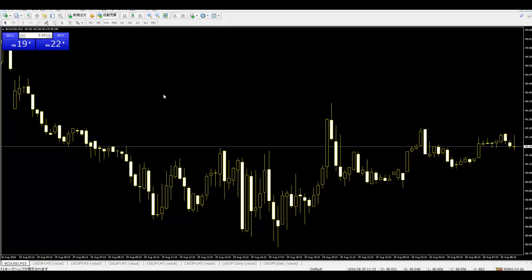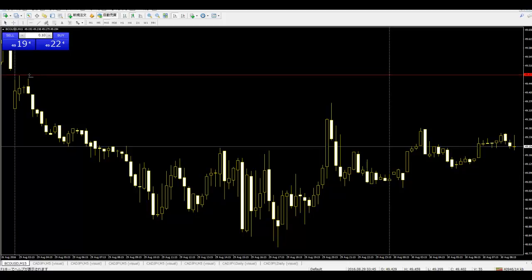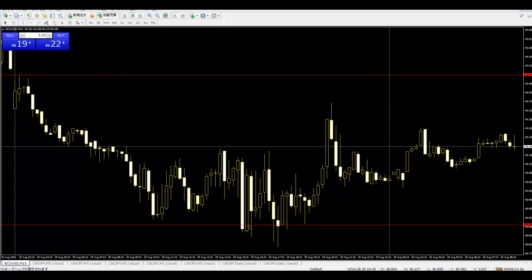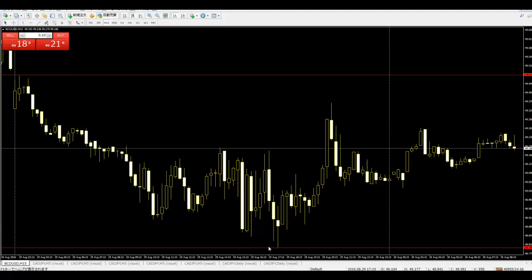First, separate the date lines. Then identify the higher candlestick and the lower candlestick — these act as resistance and support respectively. Thank you.